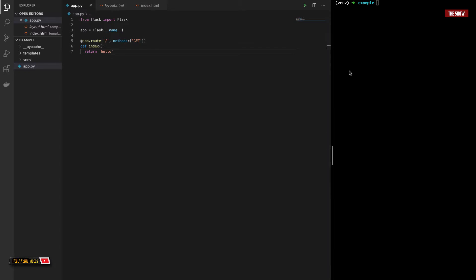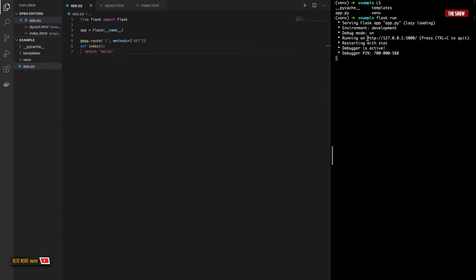Now that I have this, I'll go ahead and start the Flask server. In my terminal, I'll type flask run. I'll go ahead to this URL. As you can see, it says hello. So we know that the Flask server and the Flask application is working.